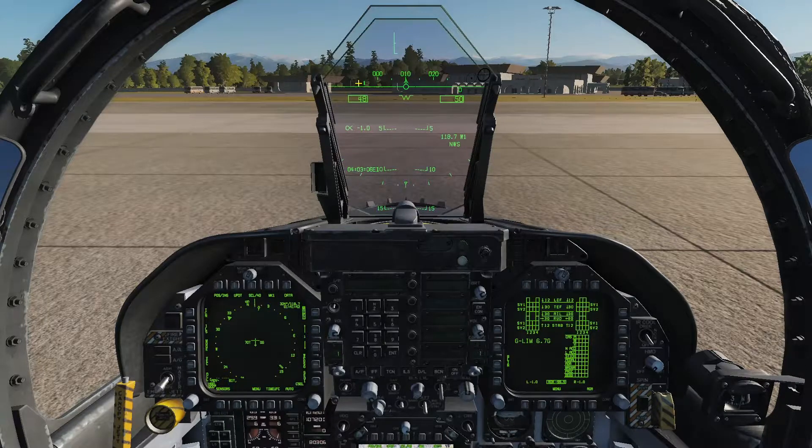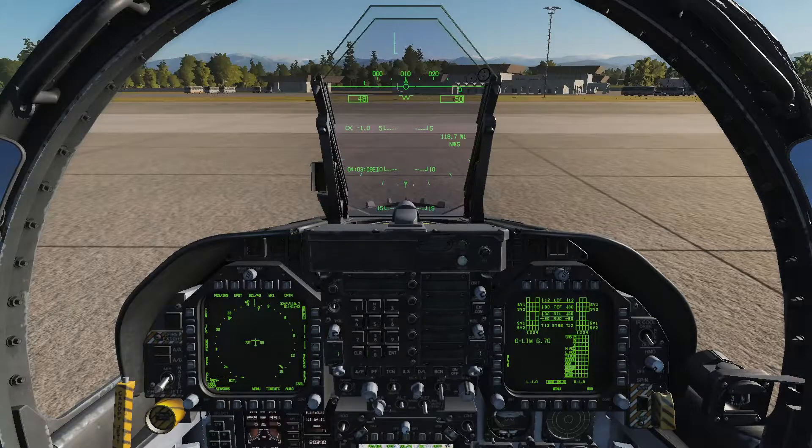That concludes the latitude-longitude system for the F-18C Hornet. Thank you.